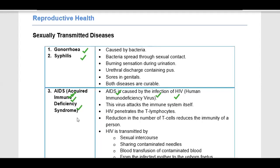Both AIDS and HIV indicate that this is an immunity-related disorder — an immunity-related syndrome. The HIV virus attacks the immune system itself. HIV penetrates the T-lymphocytes, which are the cells that help us fight infection from foreign bodies. This virus attacks and weakens our immune system.